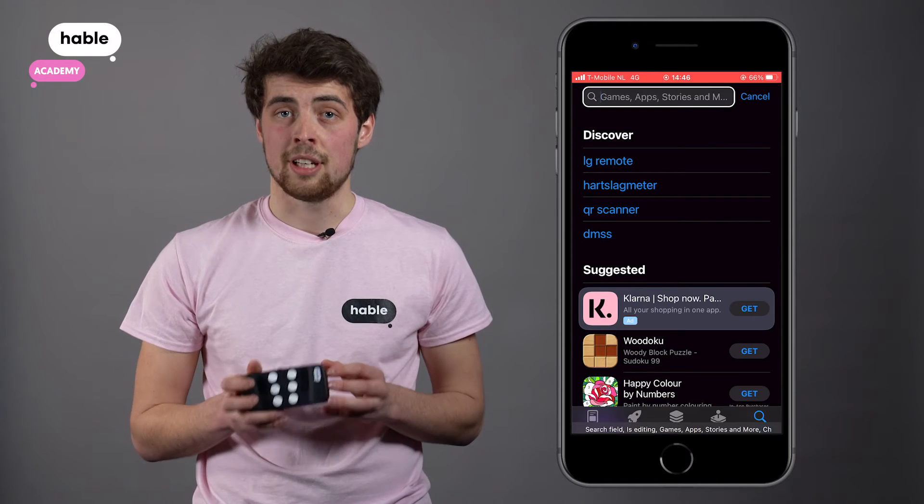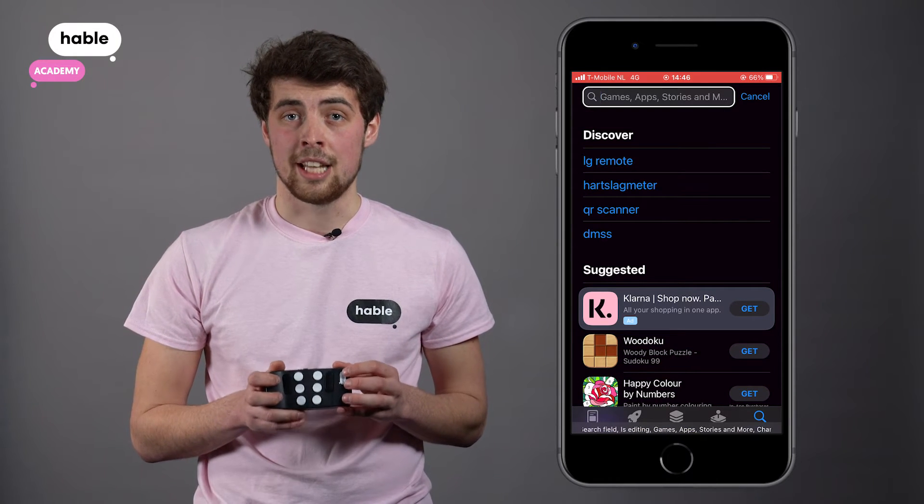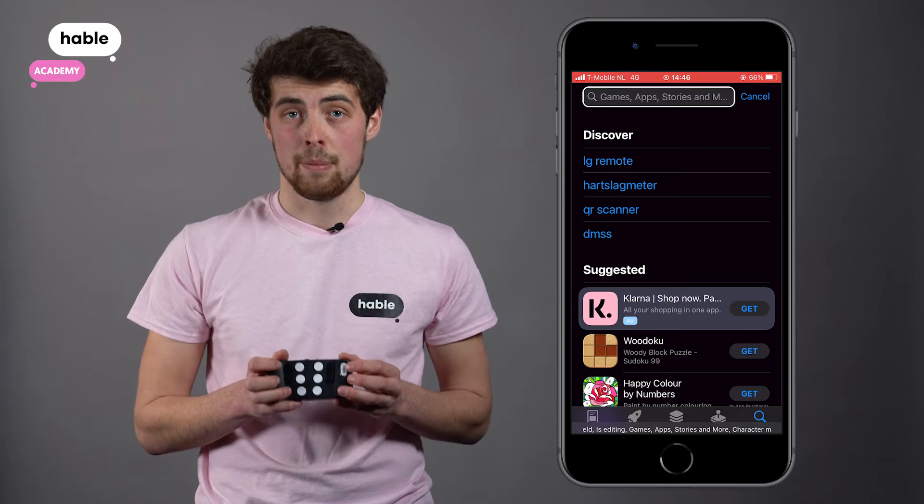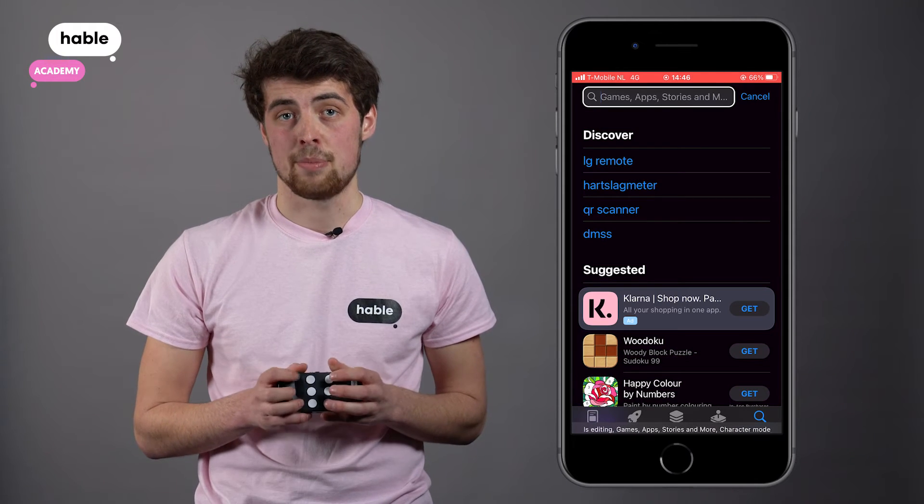In the search field, you can now press the name of your application. For me, it's Google Maps.